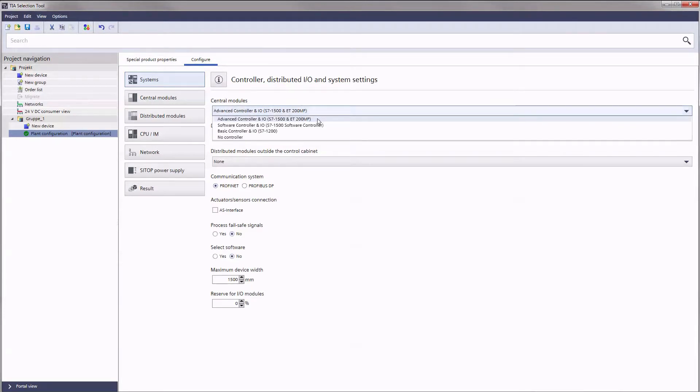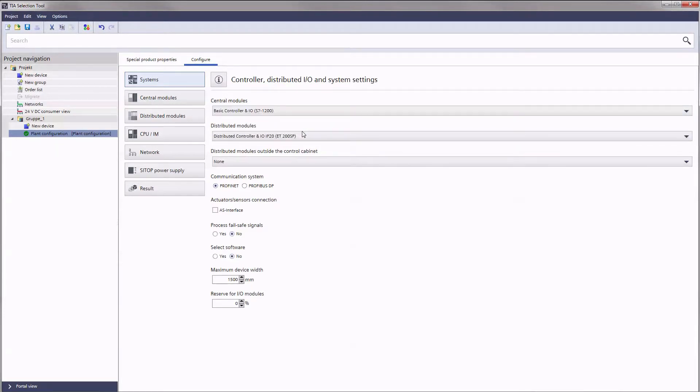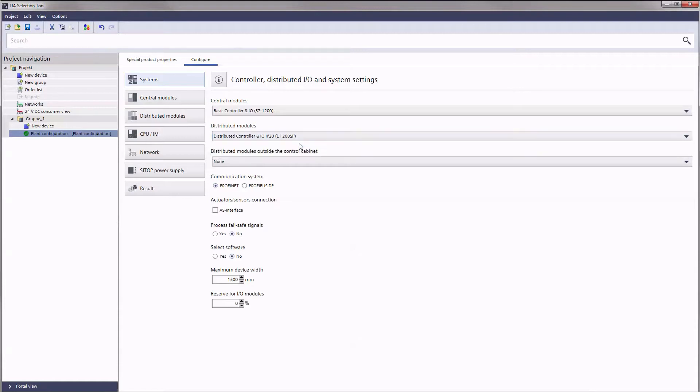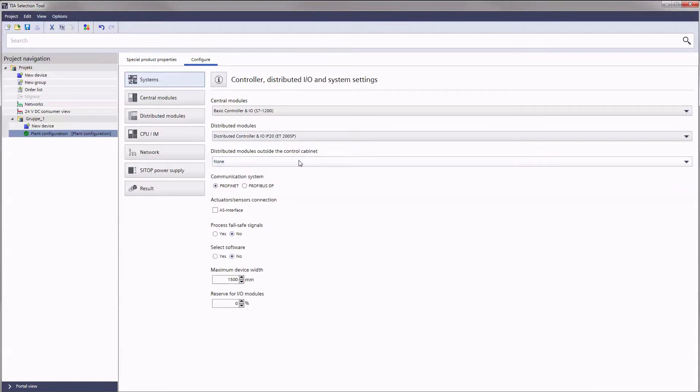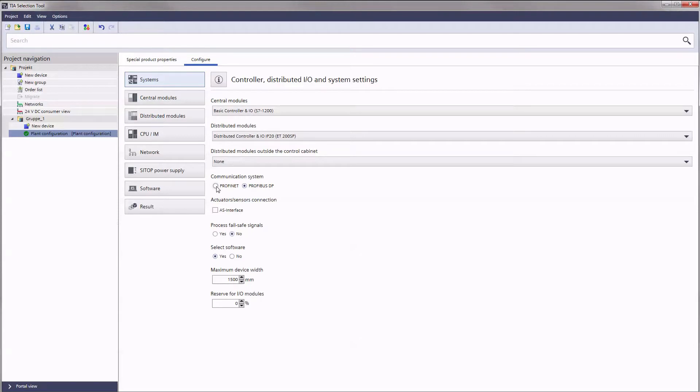We begin our project with a SIMATIC S7-1200 basic controller and the ET-200SP as decentralized IO system in the cabinet. We decide on software and select PROFINET as a bus system. You also indicate here whether failsafe signals are to be processed or not.